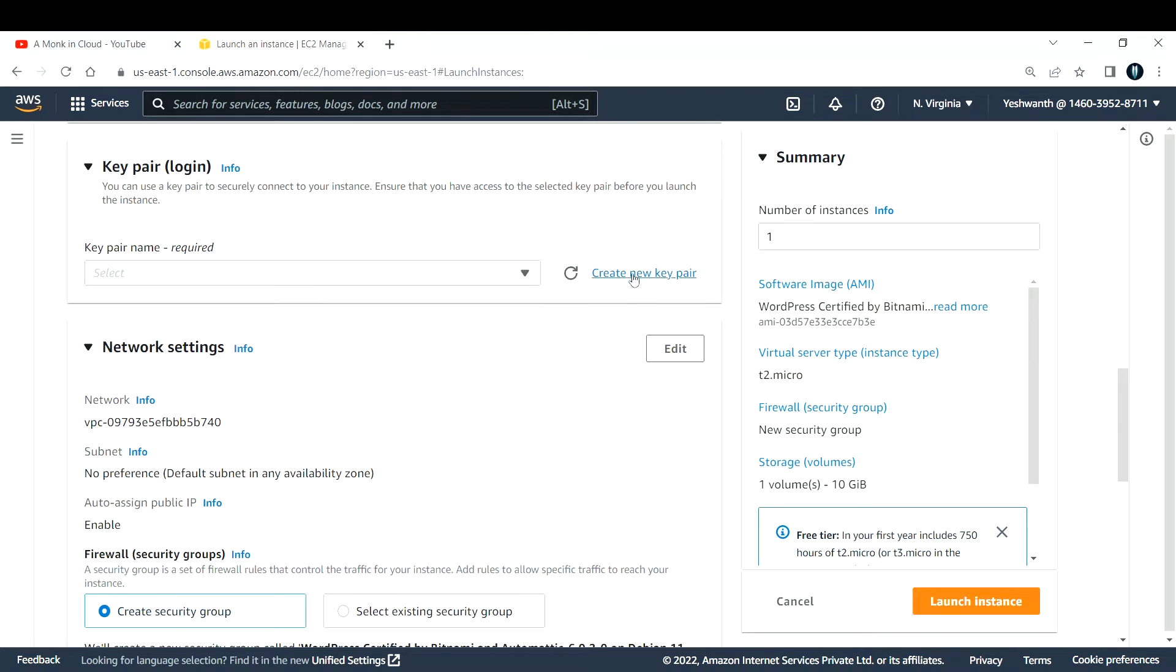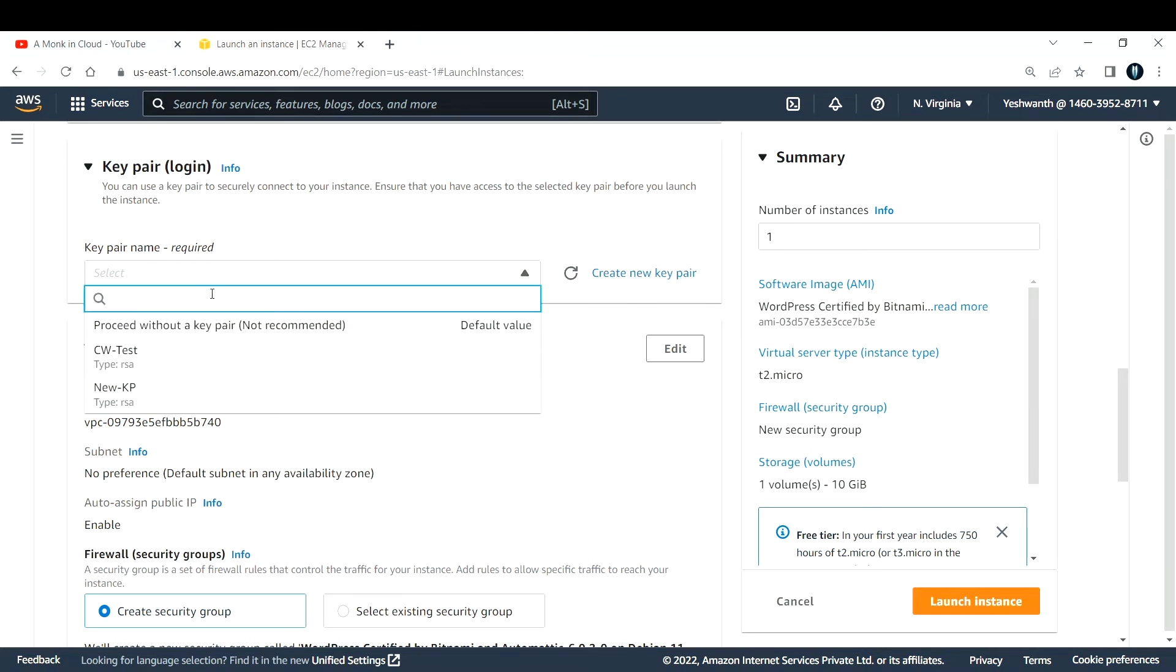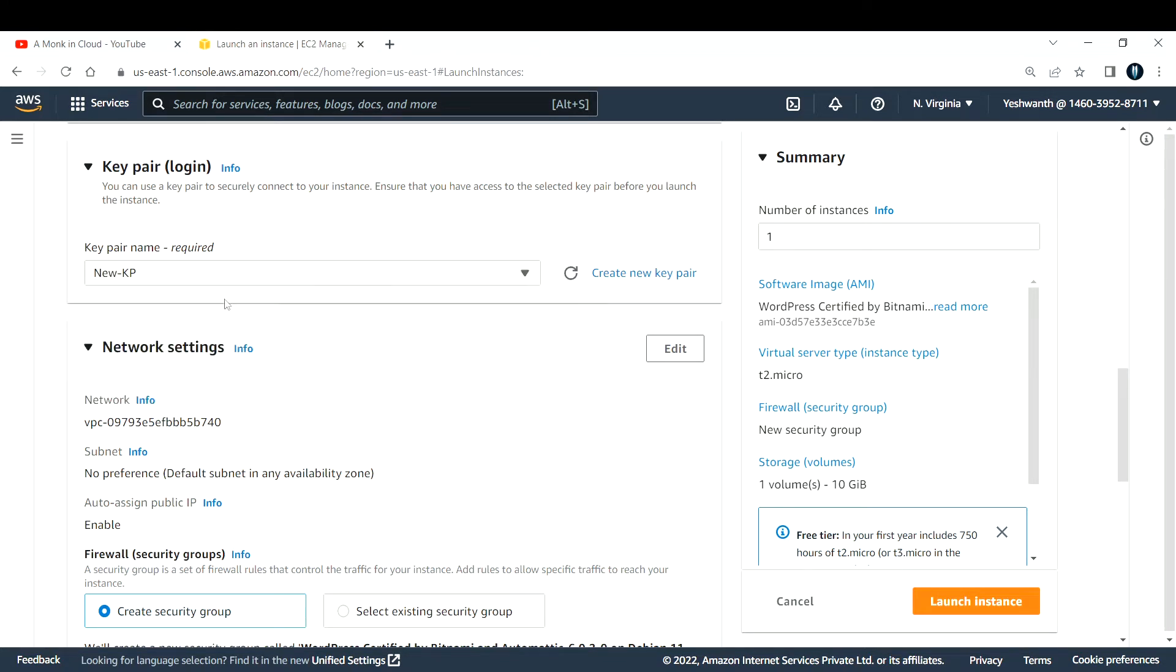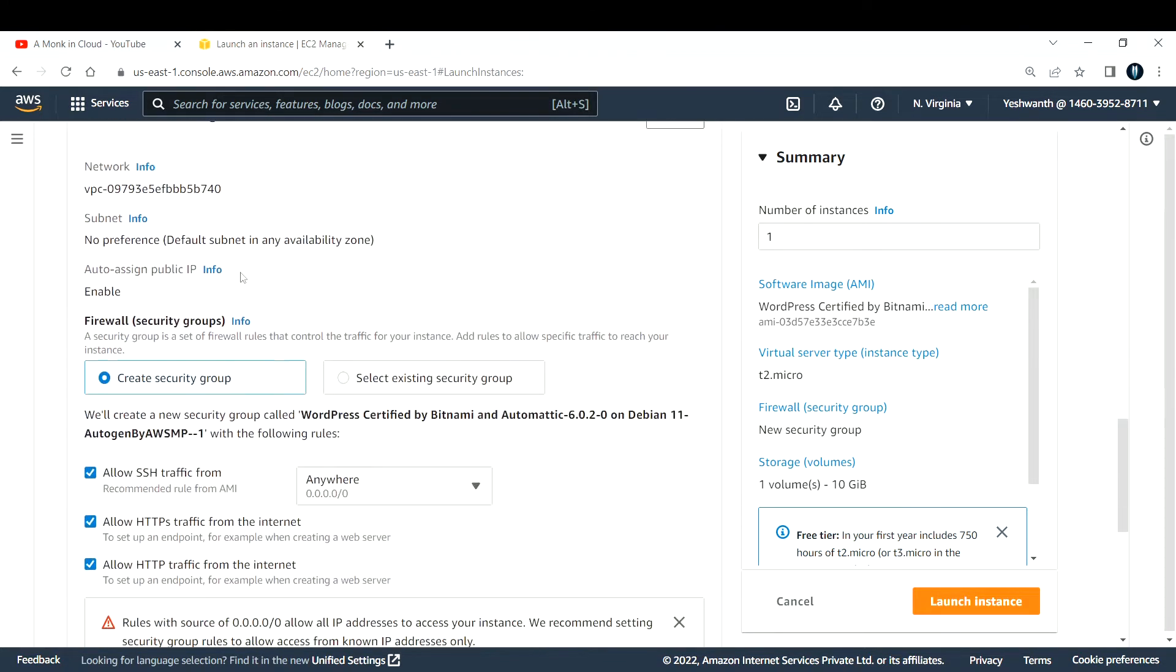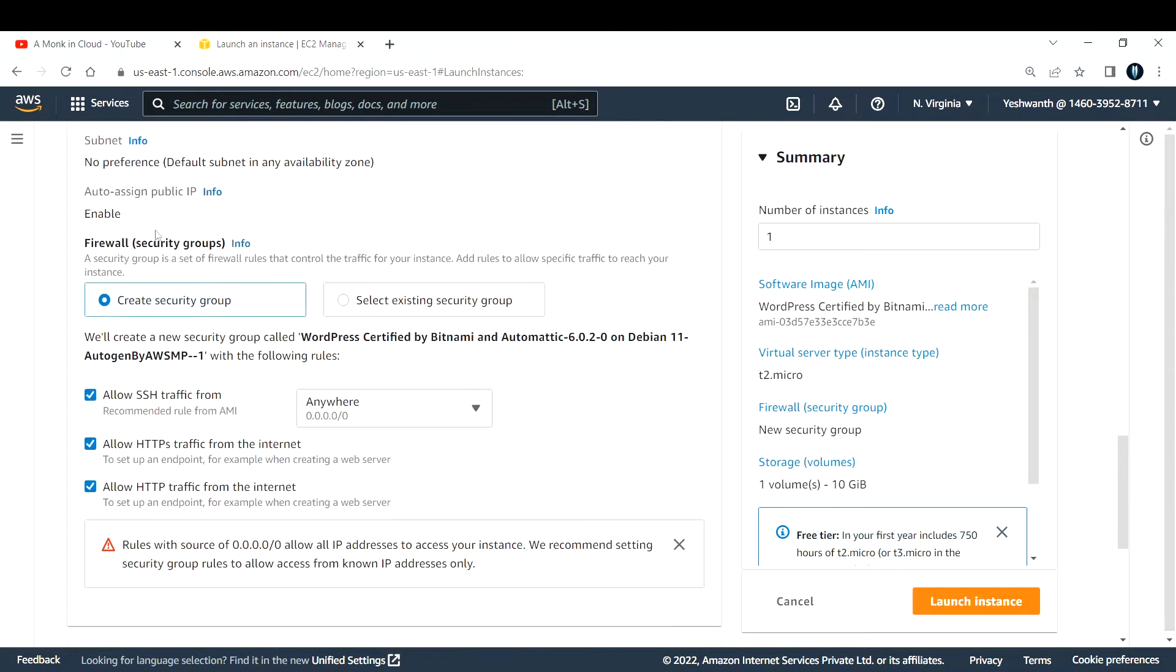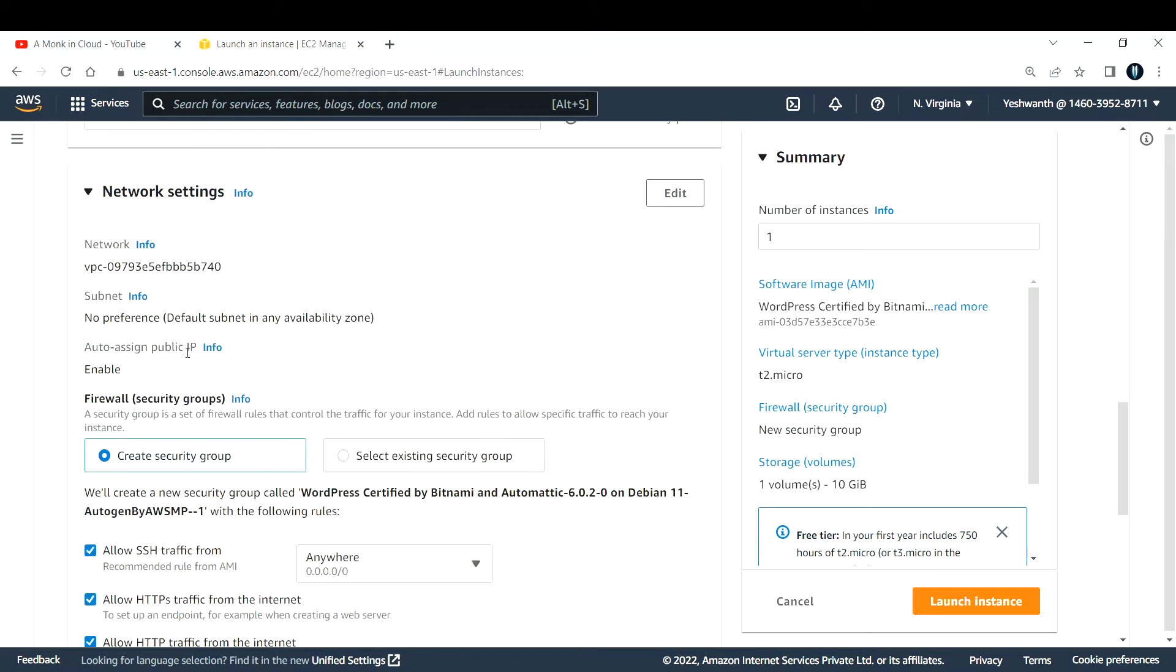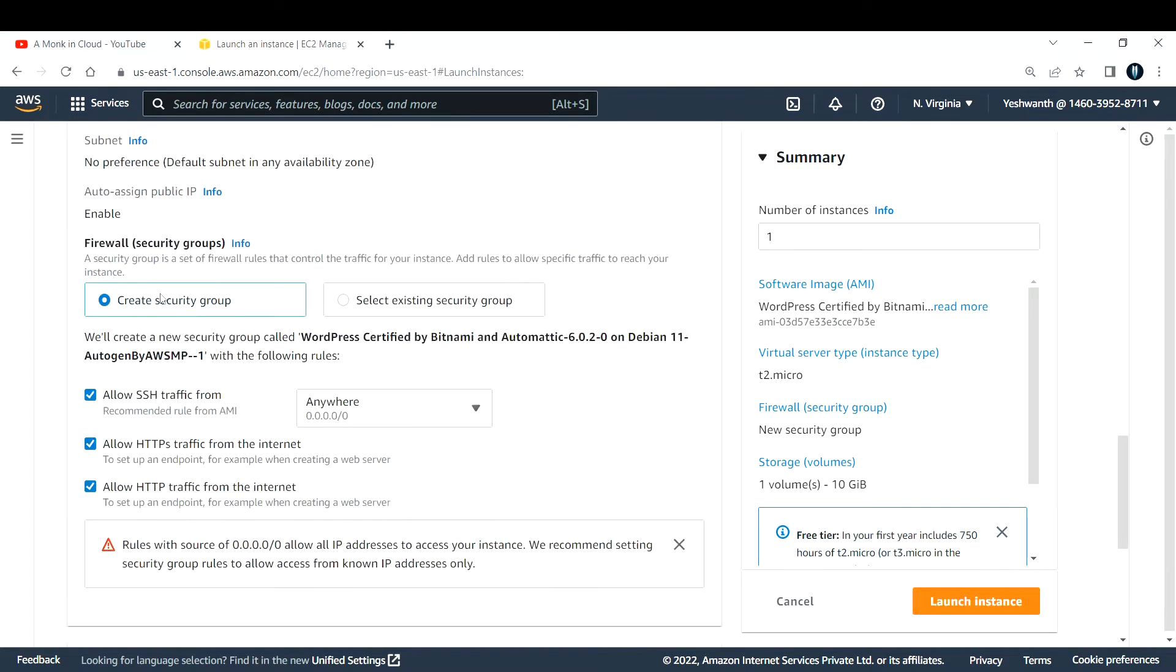Key pair is used to log into your EC2 instances. If you already have one go ahead with it, or else you can create a new key pair by clicking here. I'll select the one that I already have.